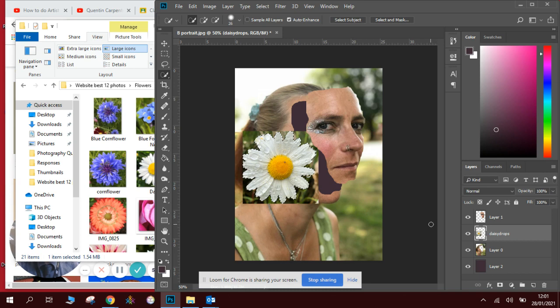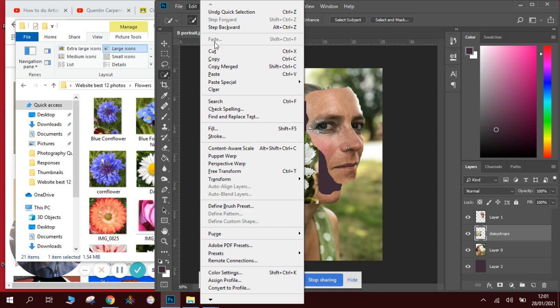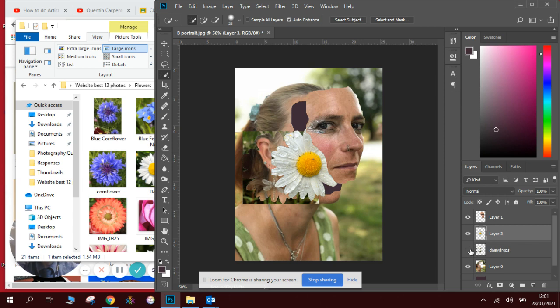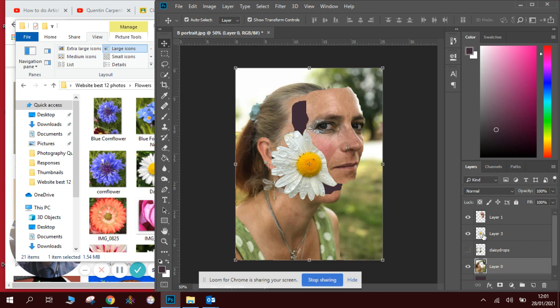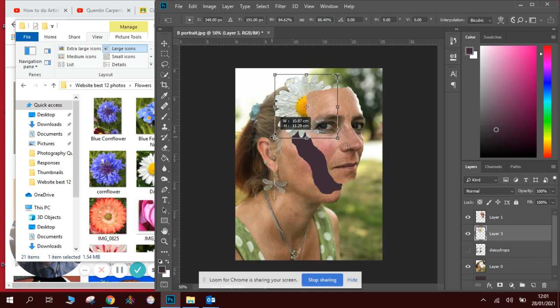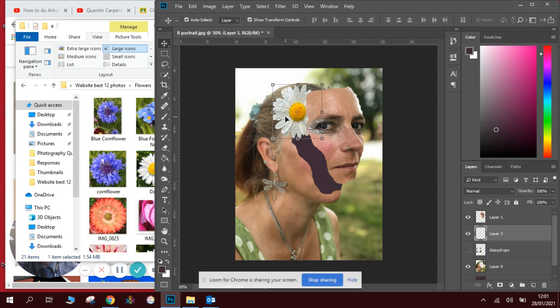Again we will use the edit, cut, edit, paste because we are doing a collage. So cut, and edit, paste. And then we can remove the background layer. So now we have the first of our flowers that is going to be inside the face. So we will put that one there and we will press enter.